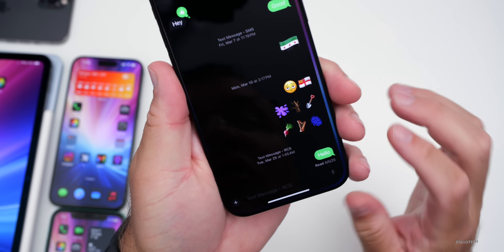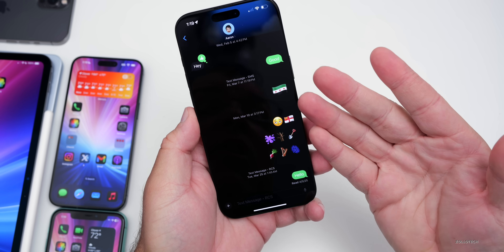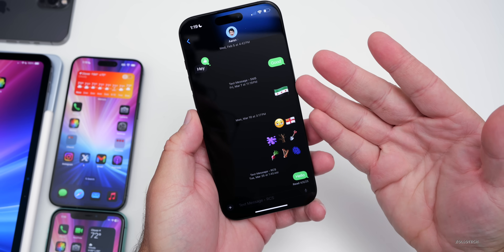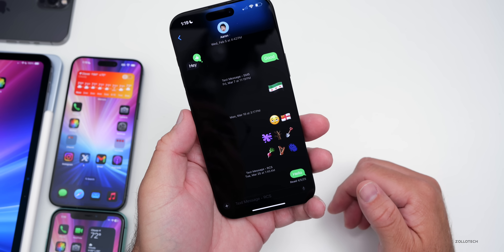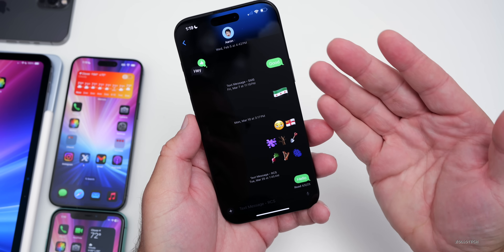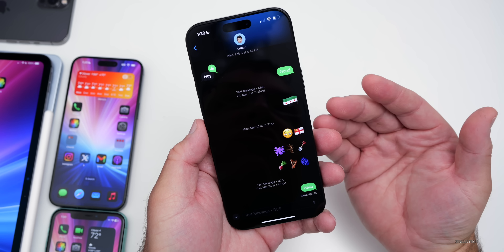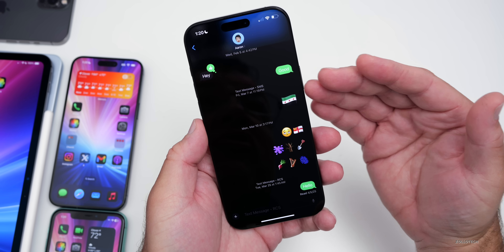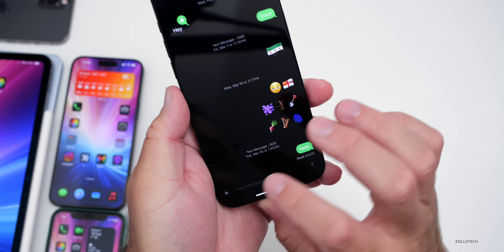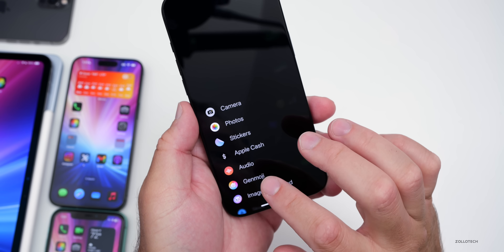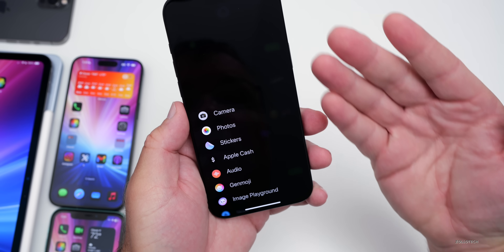Messages is also expected to get an update where it would have backgrounds — you could set the image or have it generated using AI, and then it will sync between devices. Hopefully they do this for wallpapers and the lock screen as well, so you set it here and have it sync across to the iPad. You'll also be able to create polls, so we may be able to create a poll throughout message groups if we want to ask some questions.